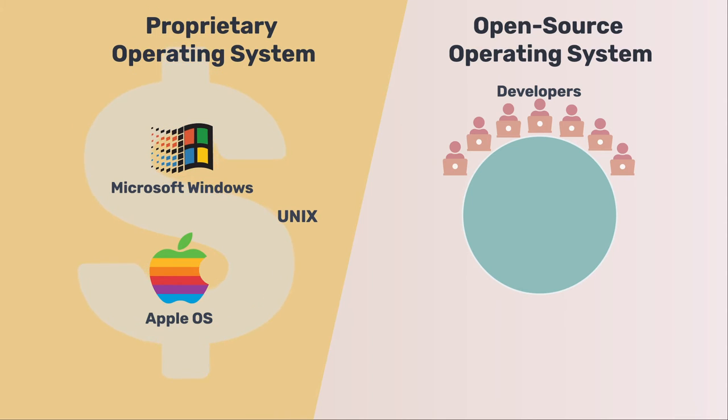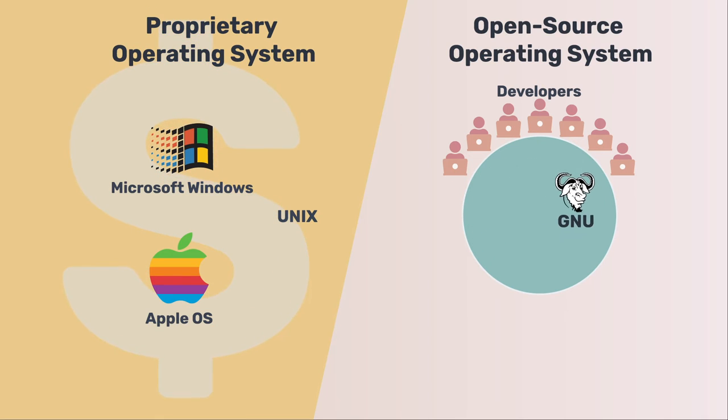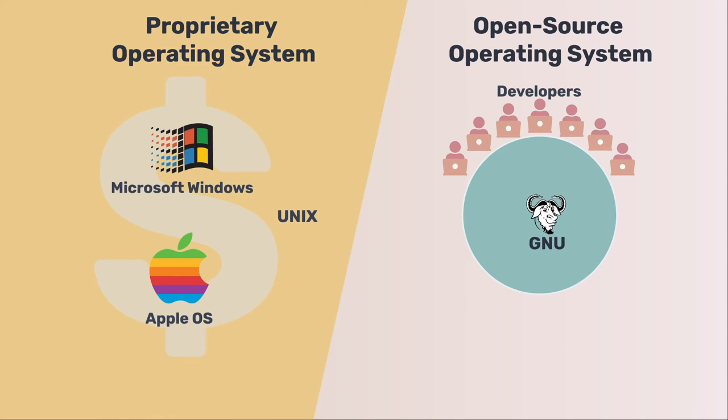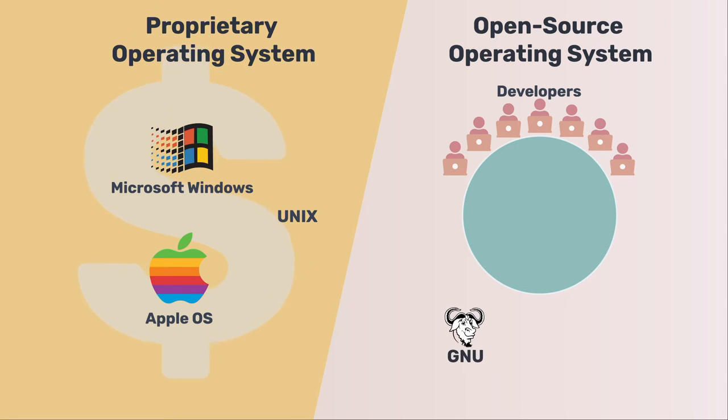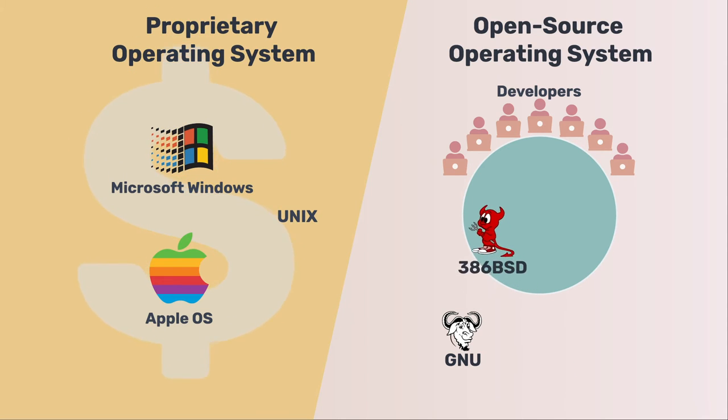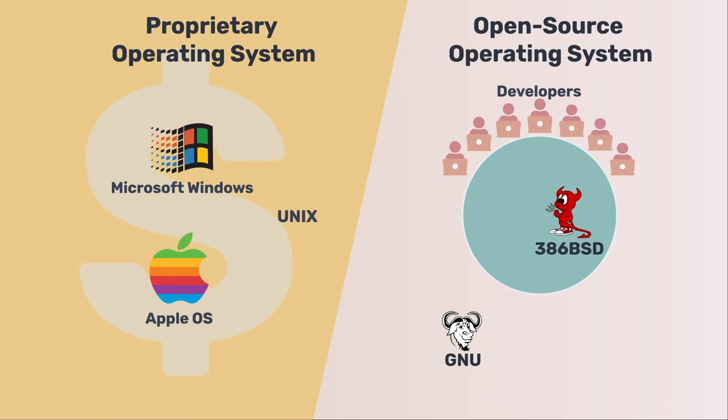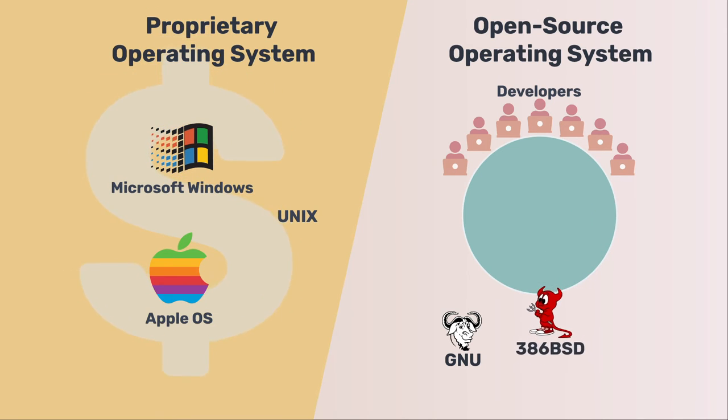So several groups had started to develop a Unix-like operating system. Until 1991, a famous project, GNU, completed most components. But the low level kernel was incomplete and unstable. Another project, 386BSD, which was developed at the University of California Berkeley, was not released until 1992.